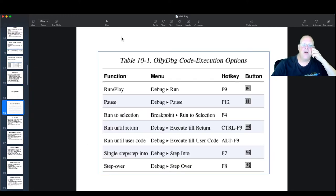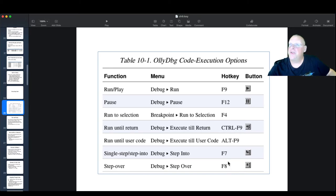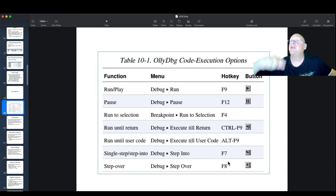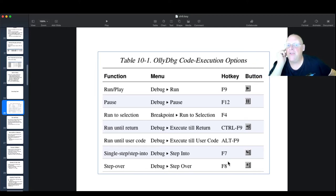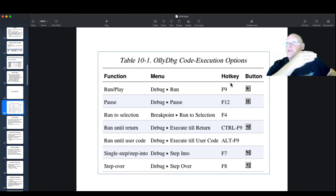To run your code, you can use the Debug menu, but the shortcut keys are nicer. F9 runs. F7 and F8 are the main ones I use. F7 takes a single step into a subroutine. F8 is step over — it moves forward one instruction, but if the current instruction is a call, it will call the subroutine and finish it until it's time to return. F9 will run the program until it stops for some other reason, like hitting a breakpoint or a window asking a question.